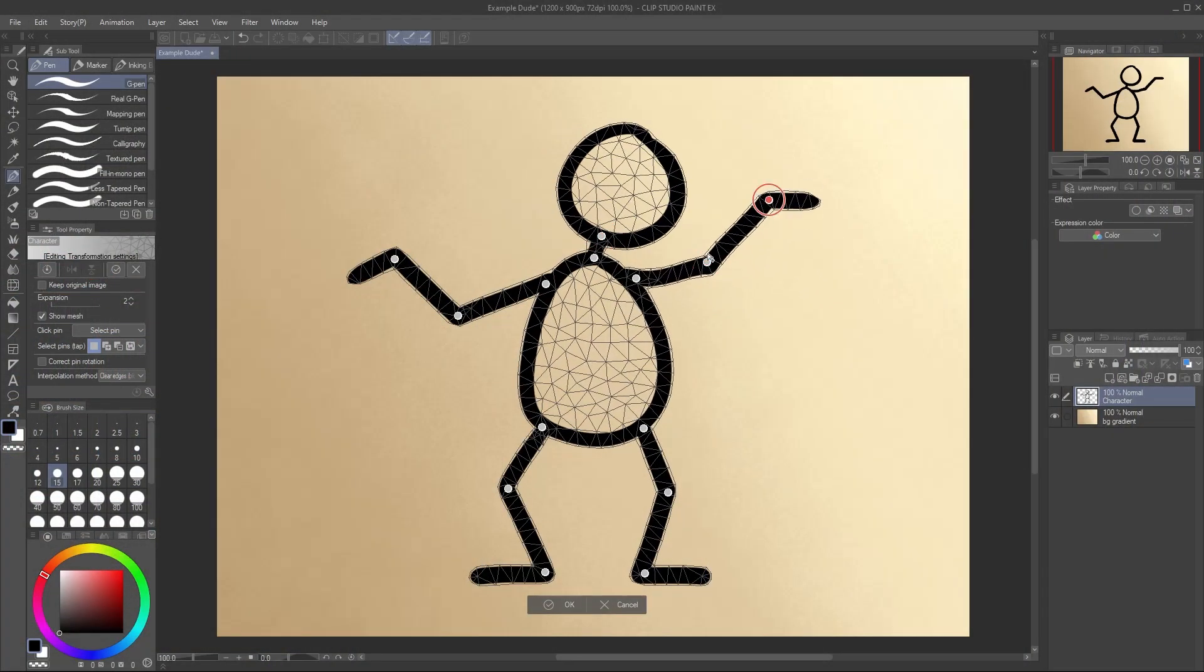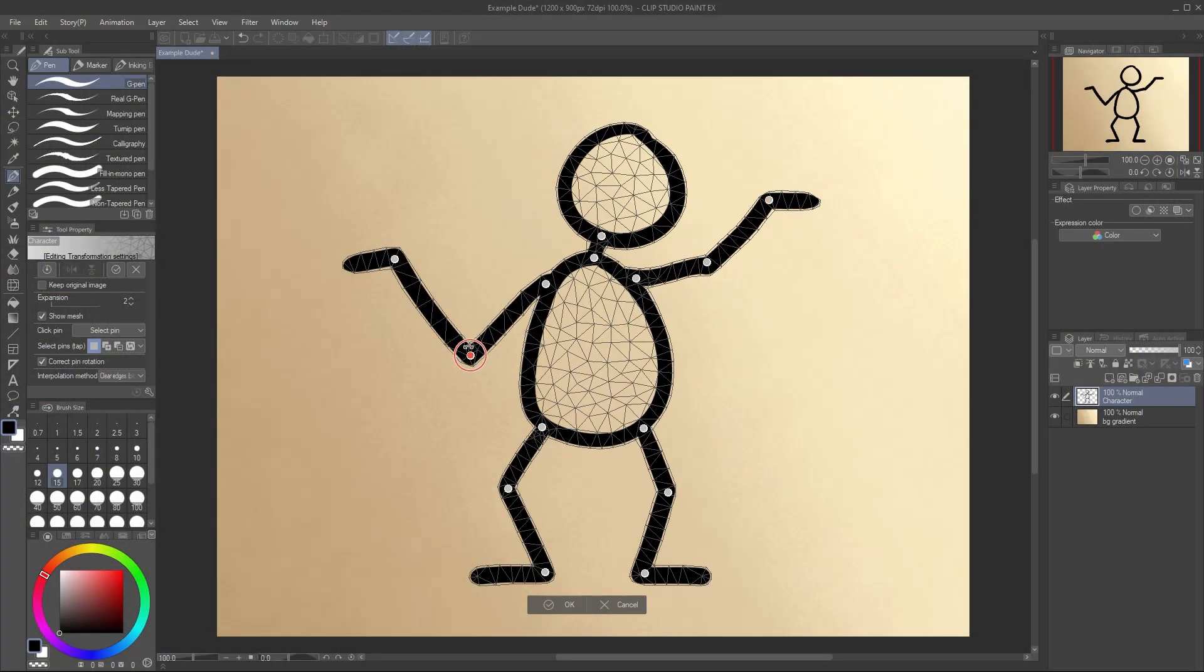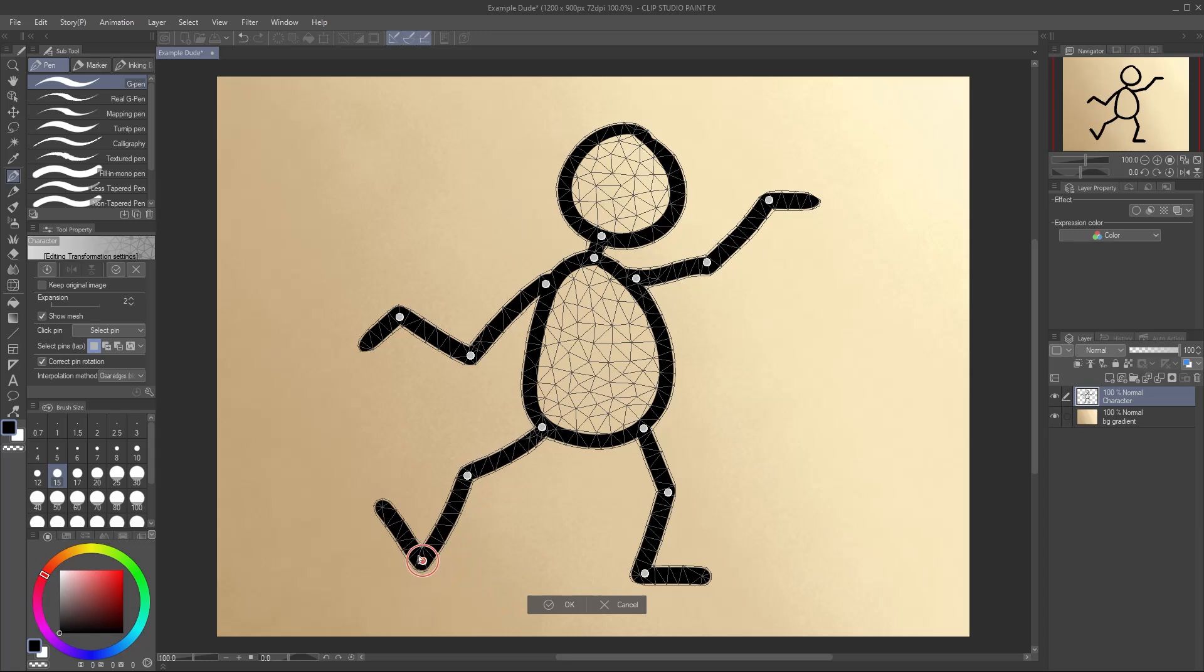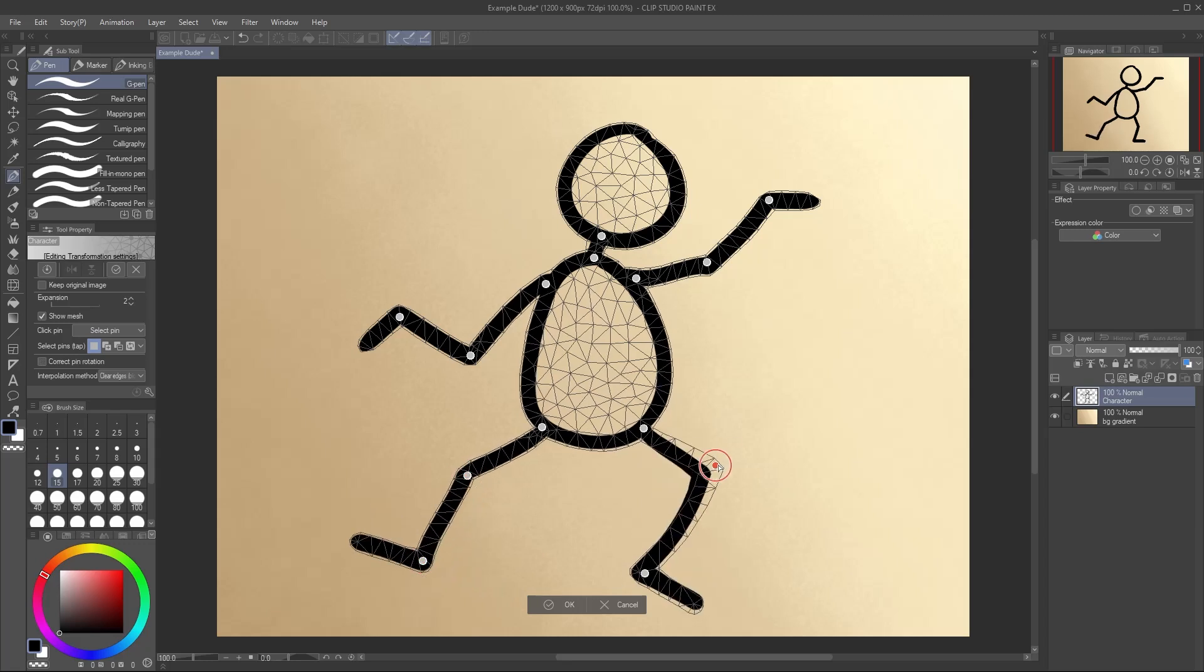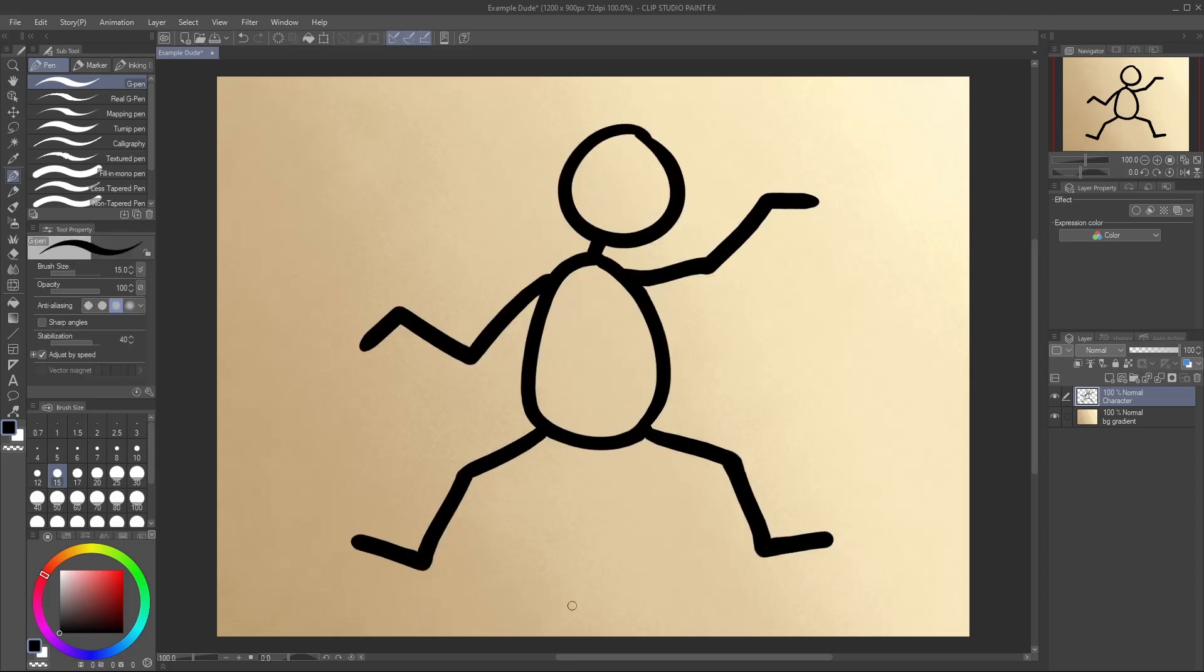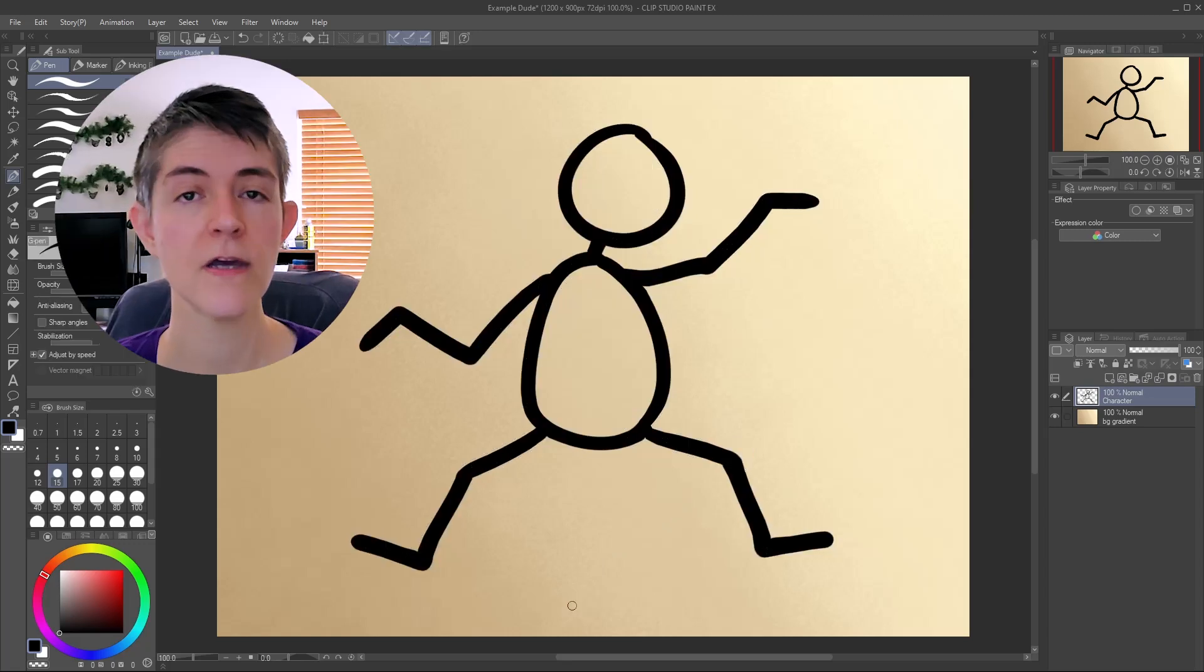Move your pins as you like, adjusting the rotation if you need to. When you're happy with your image, go ahead and click OK to finalize the puppet work. The pins and mesh disappear when you're done.